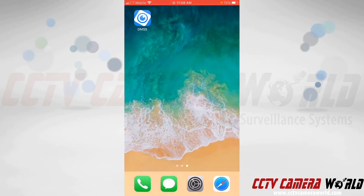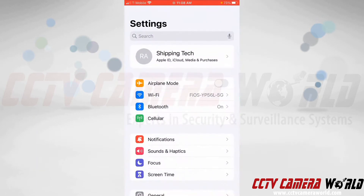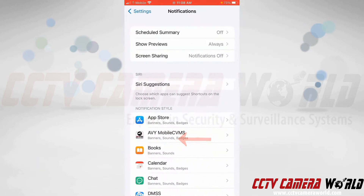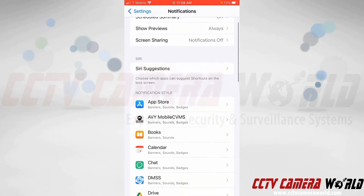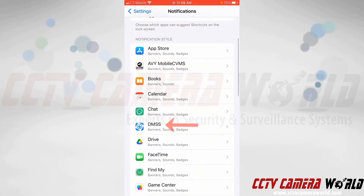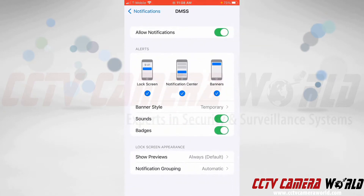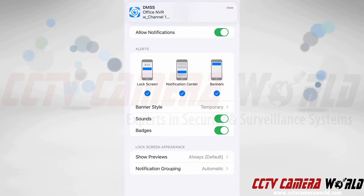Go to your phone settings, then go into notifications, scroll down to the DMSS app, and tap the allow notifications button. As you can see, notifications are already allowed for my DMSS app. Right after checking, I received a push notification while I was not on the app, confirming it's working.